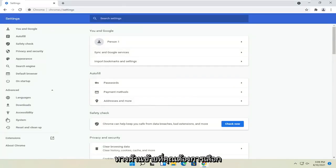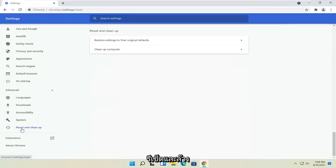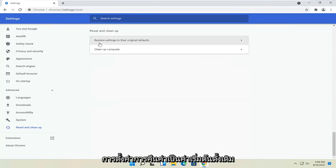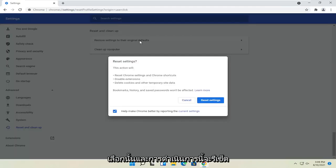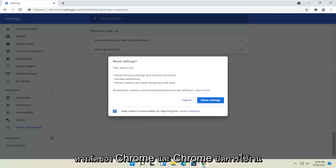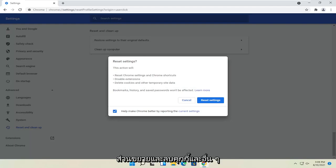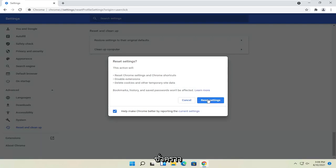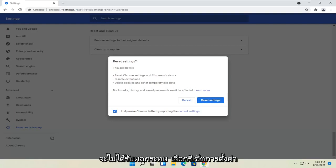On the left side, you want to select reset and clean up. Restore settings to the original defaults, select that. And this action will reset Chrome and Chrome shortcuts, disable extensions, and delete cookies and other temporary site data. Bookmarks, history, and saved passwords won't be affected. Select reset settings.